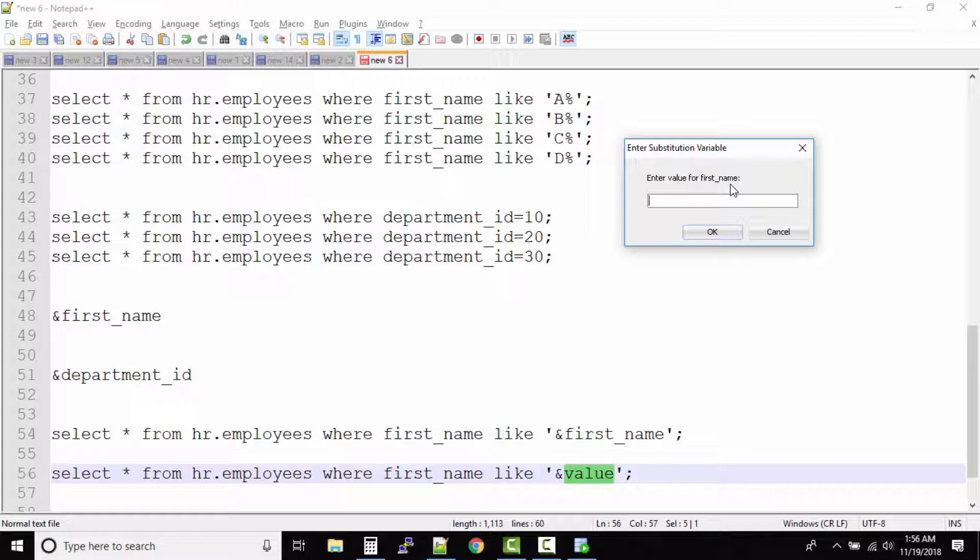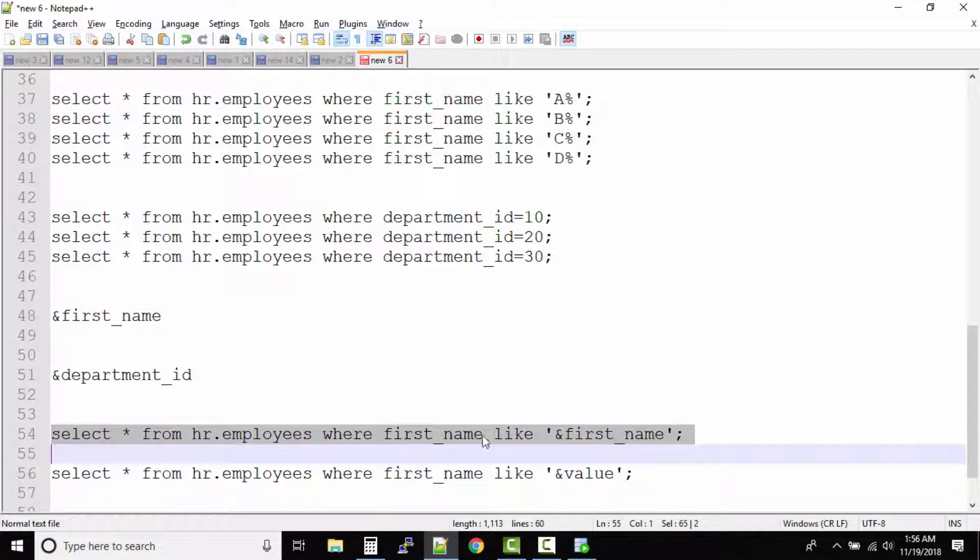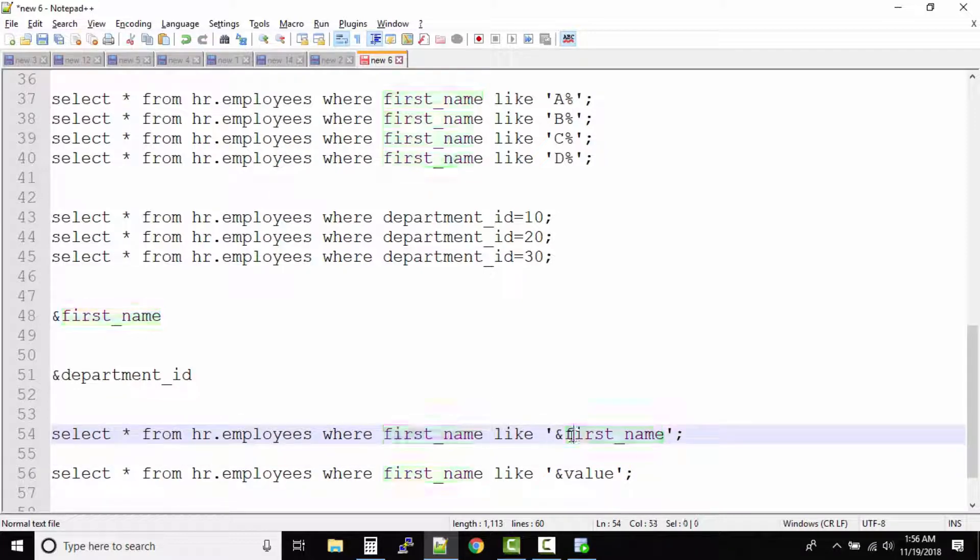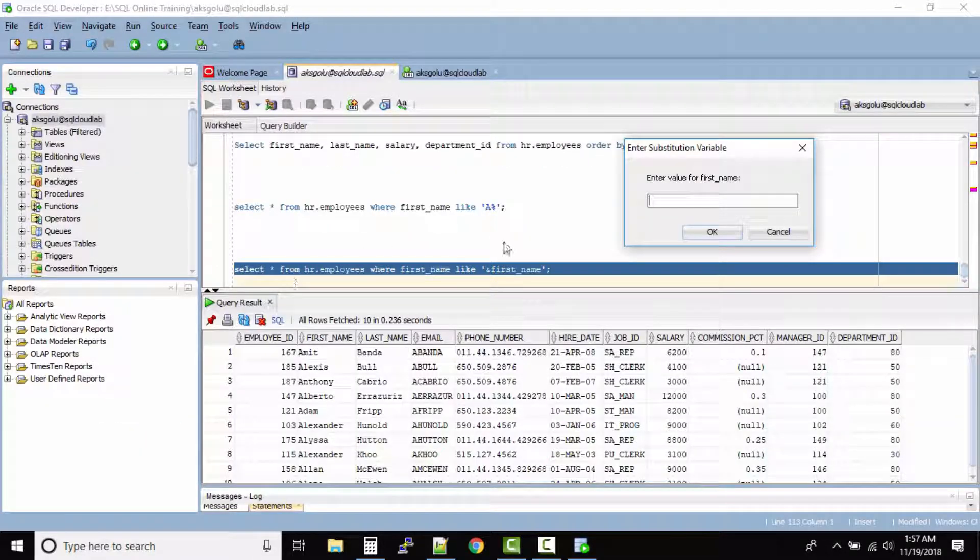So this is the reason whenever you are using ampersand variables make sure you are always following the naming conventions. The best thumb rule is whatever the value is, if it is for a particular column give the column name as the ampersand variable name. So now in this case I want to query A%, so just type the value that should replace this ampersand variable.